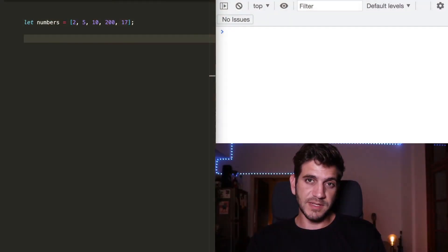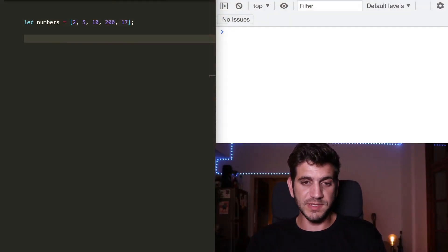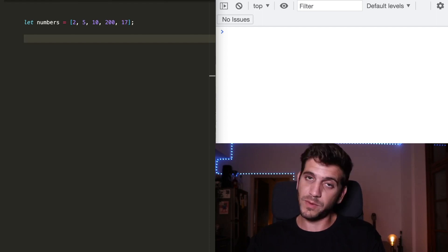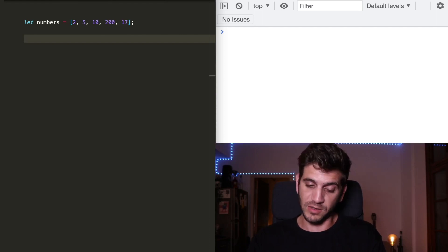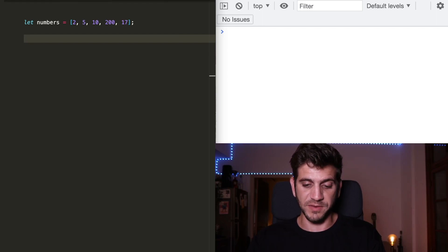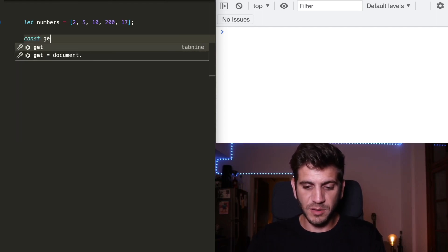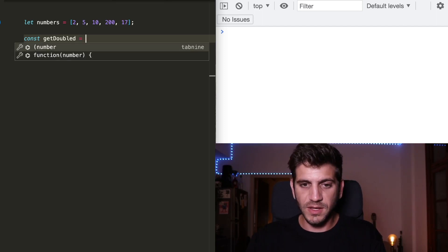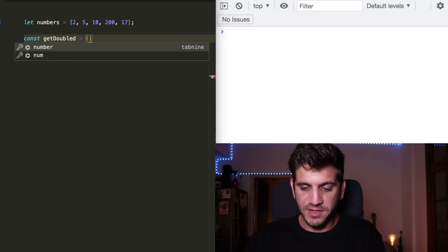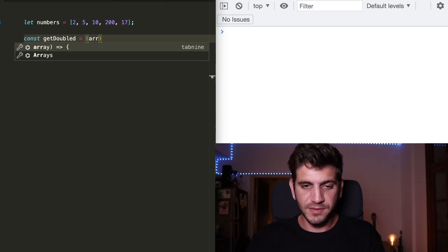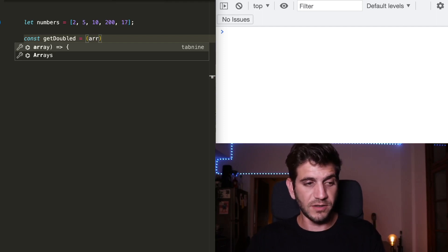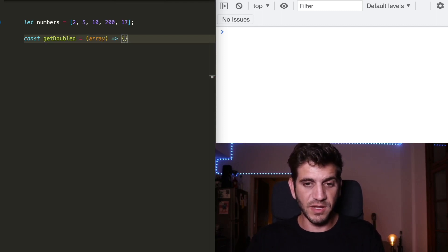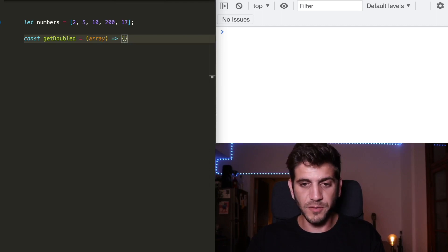So let's take a very basic example. We still have the array of numbers and we want to iterate through it without writing a loop, just use the forEach method. So I can create the getDoubled function again. It will receive an array as a parameter. I can call it R or I can call it array, but Tab9 suggests array and I'm going with the flow.